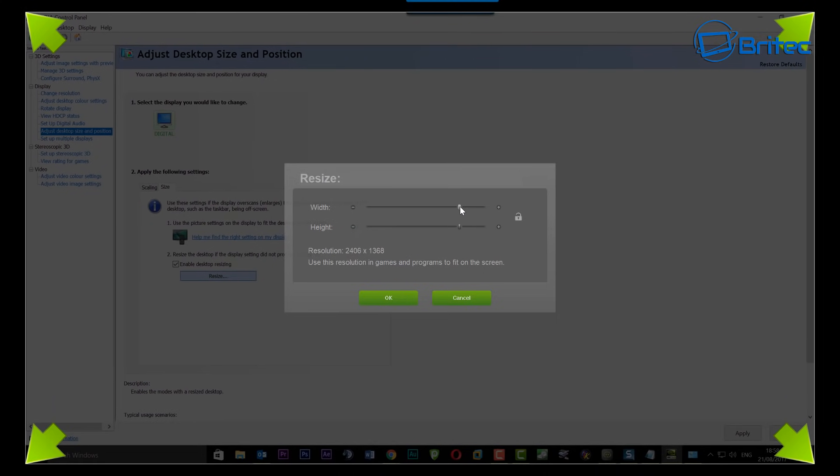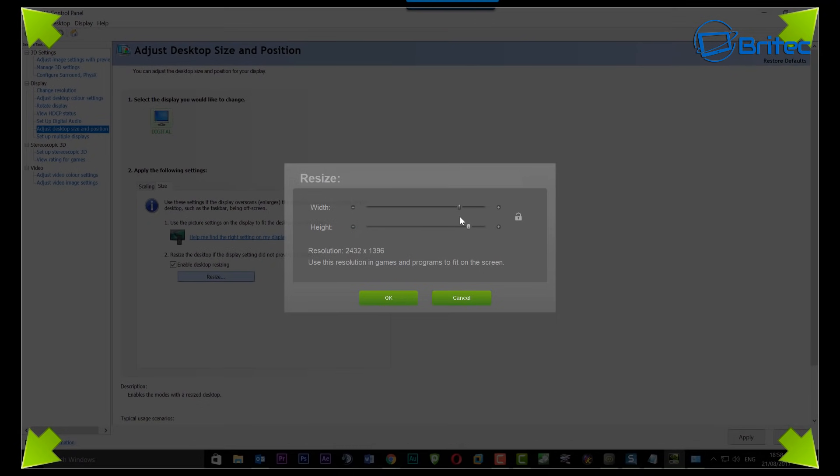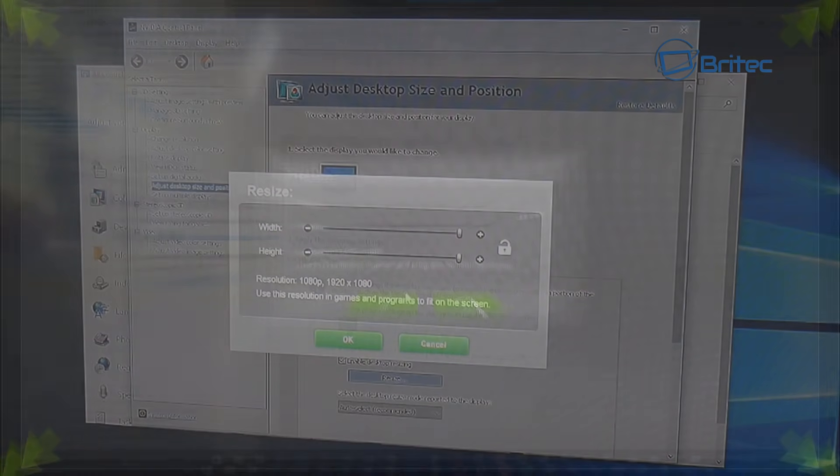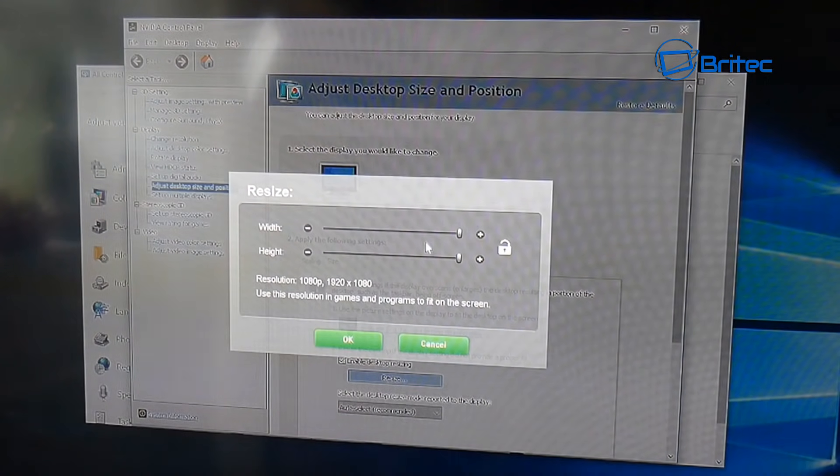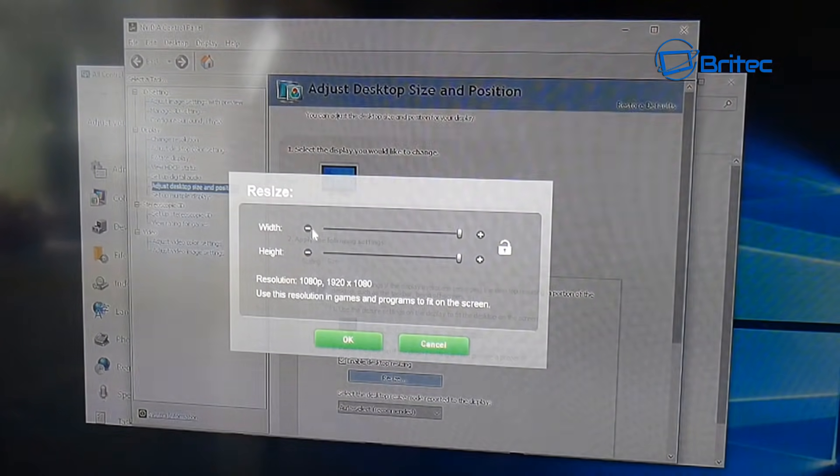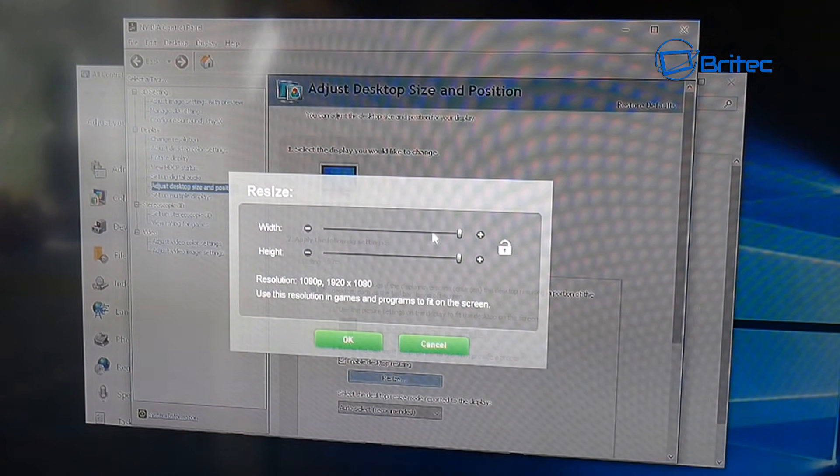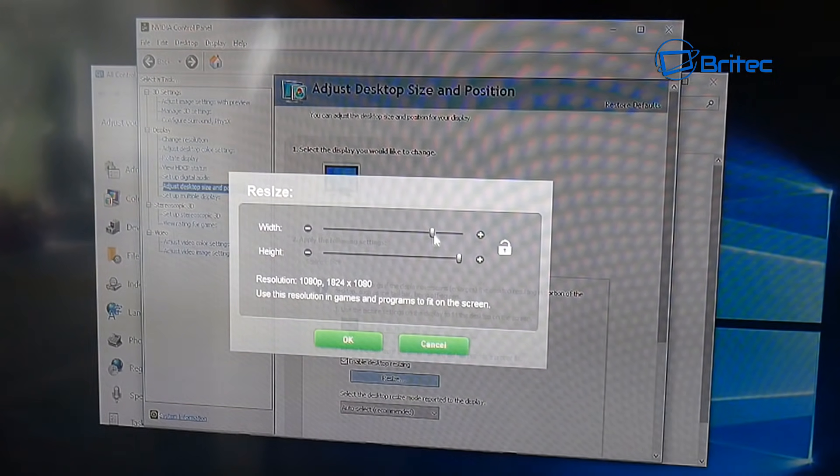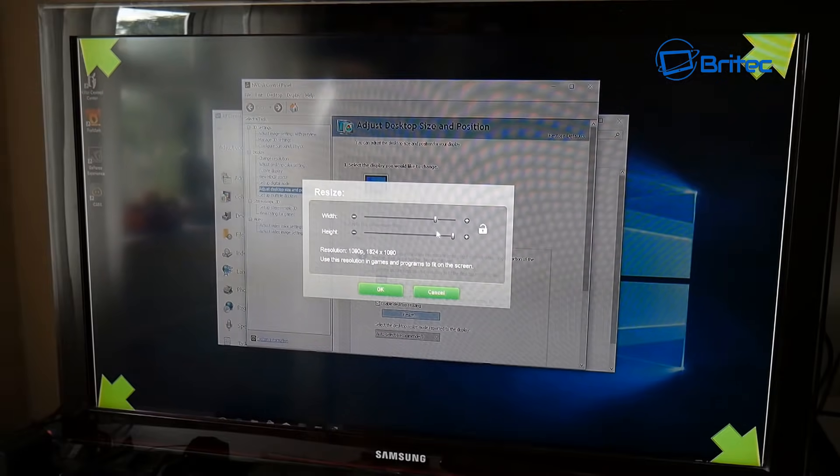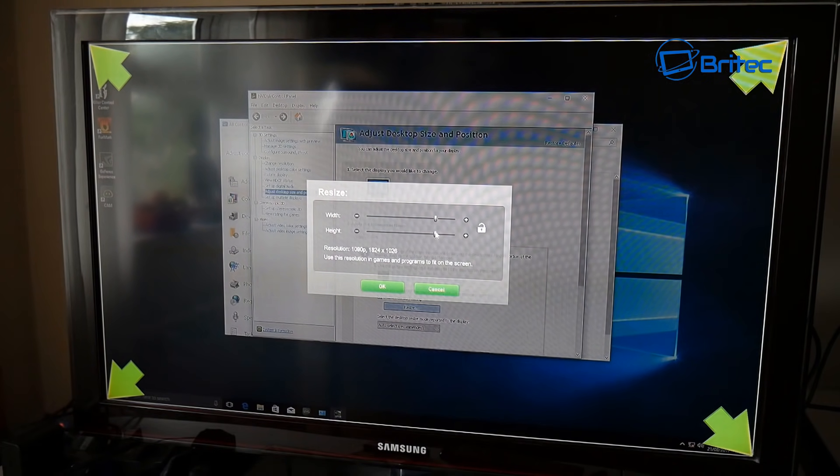You should be pretty much good to go from there. Now I'll show you what it looks like on the TV. I just wanted to give you a nice clear picture of the Control Panel. As you can see, this is what it's like on the TV, and I've zoomed in a little bit so you can see it. So once you zoom in, you'll be able to pull these down a little bit, just one notch will do it I should imagine.